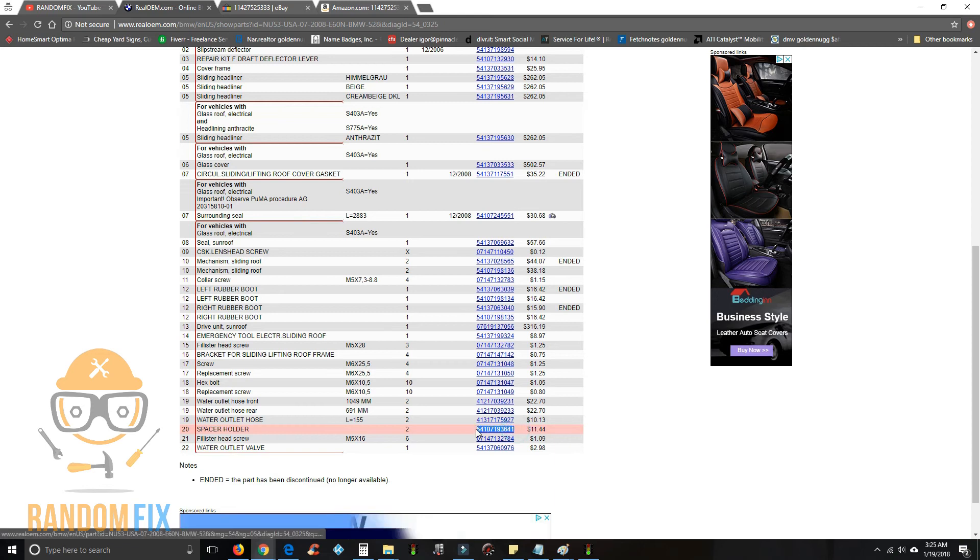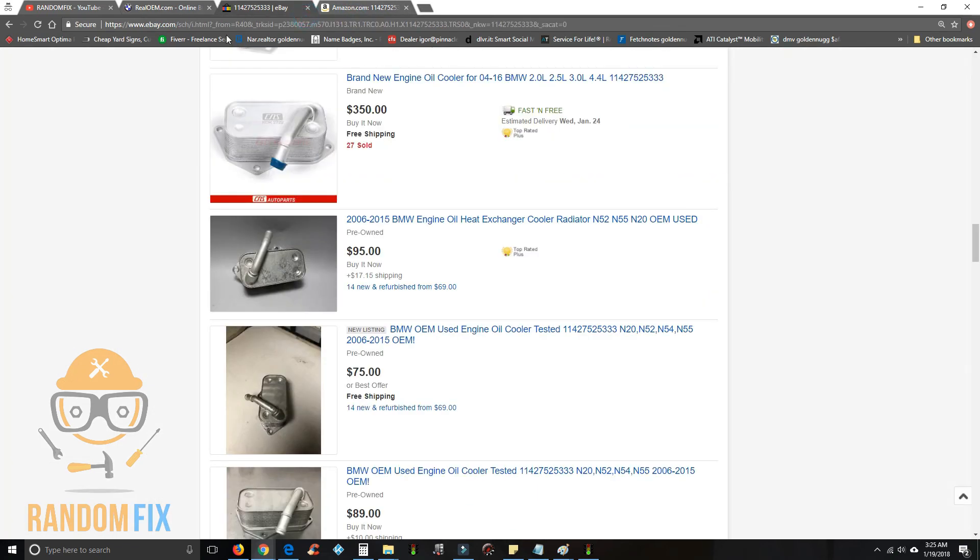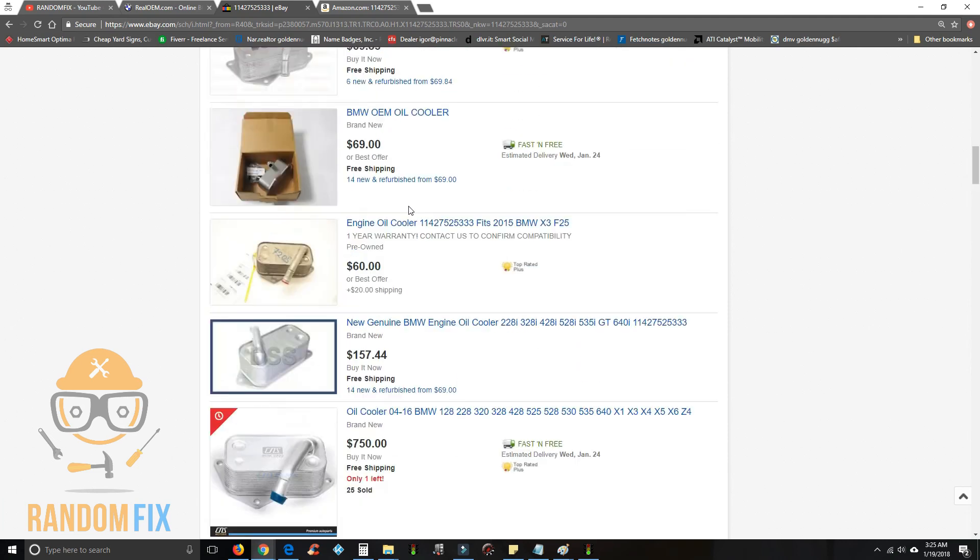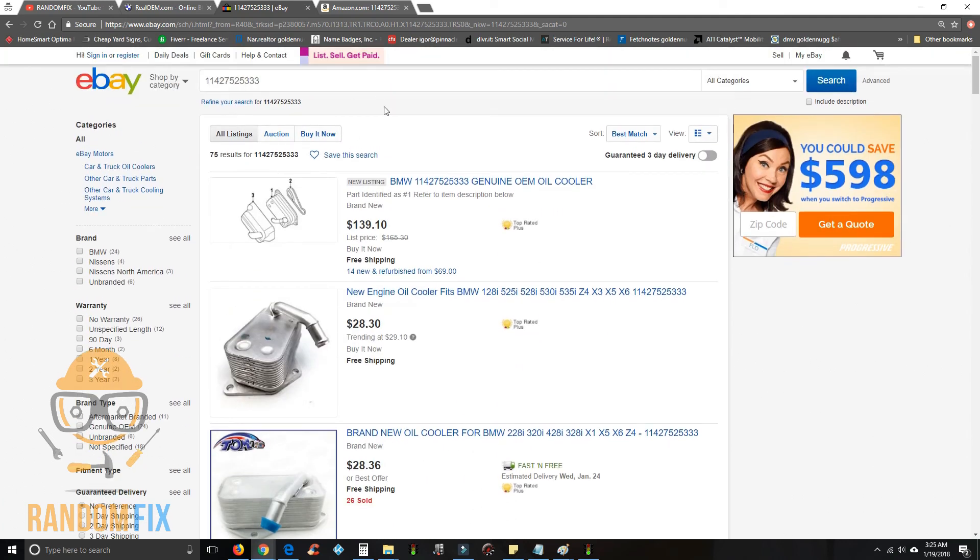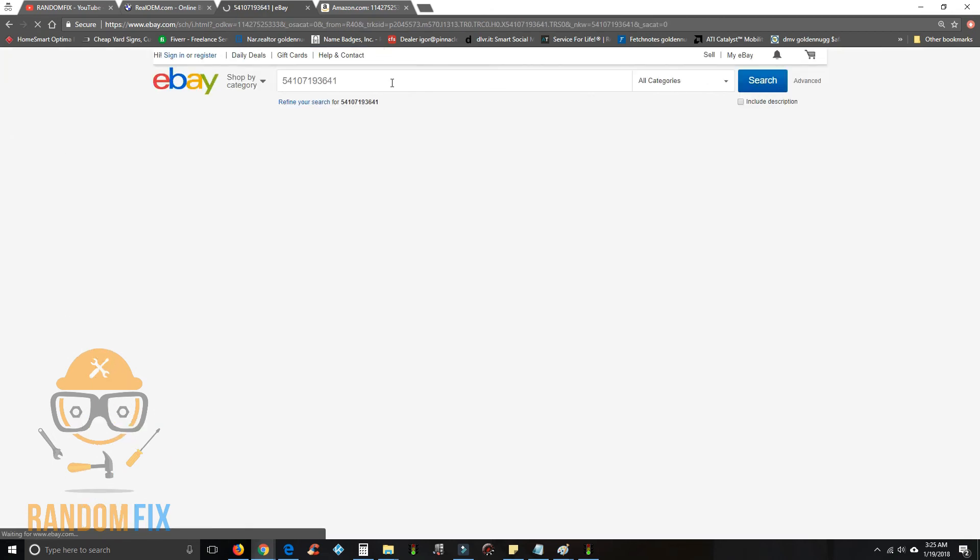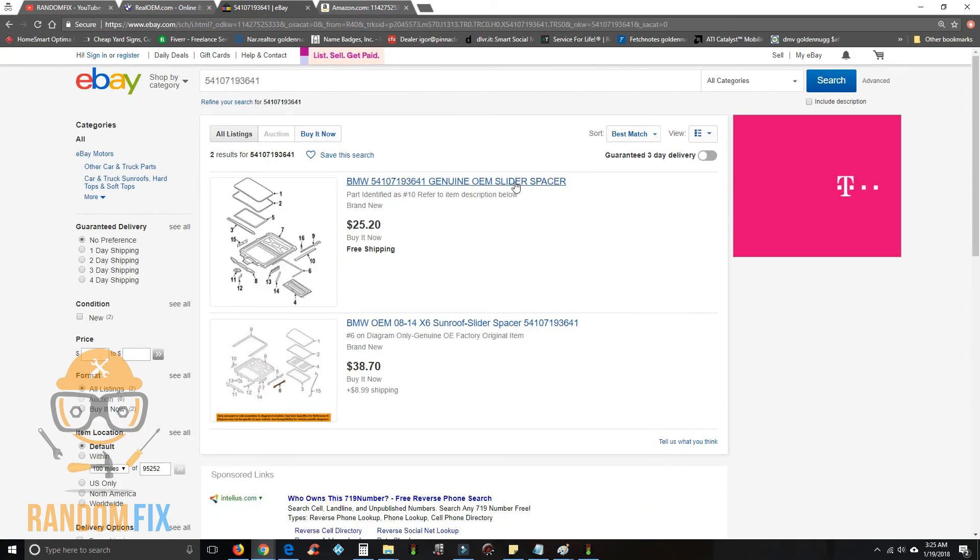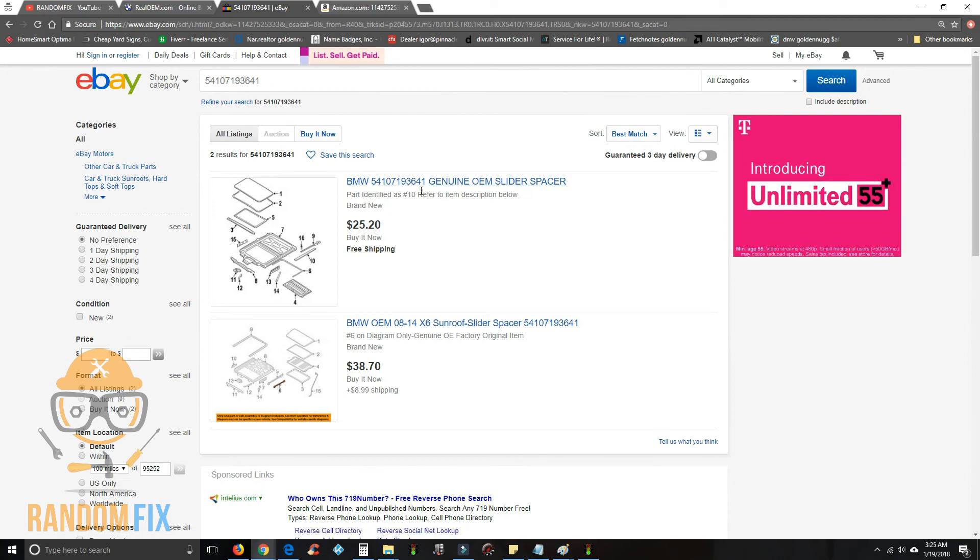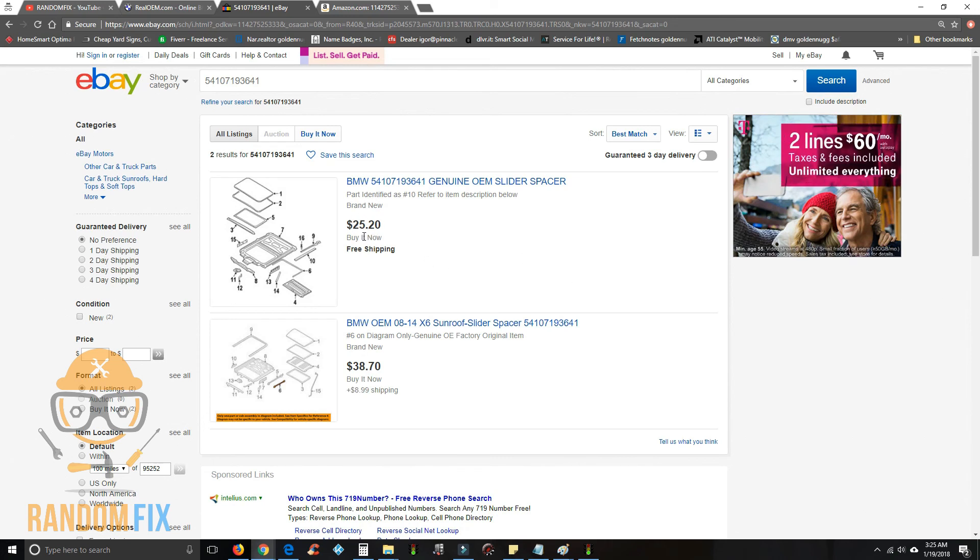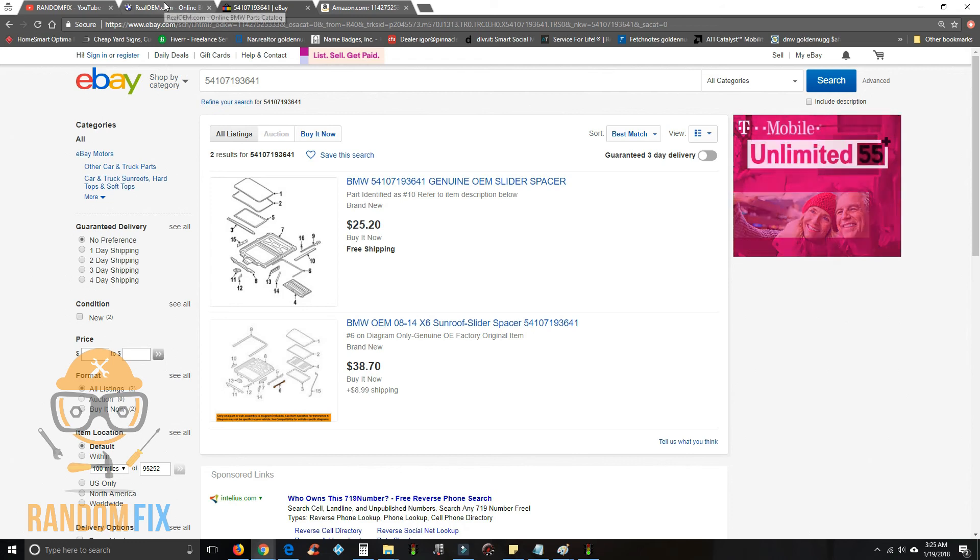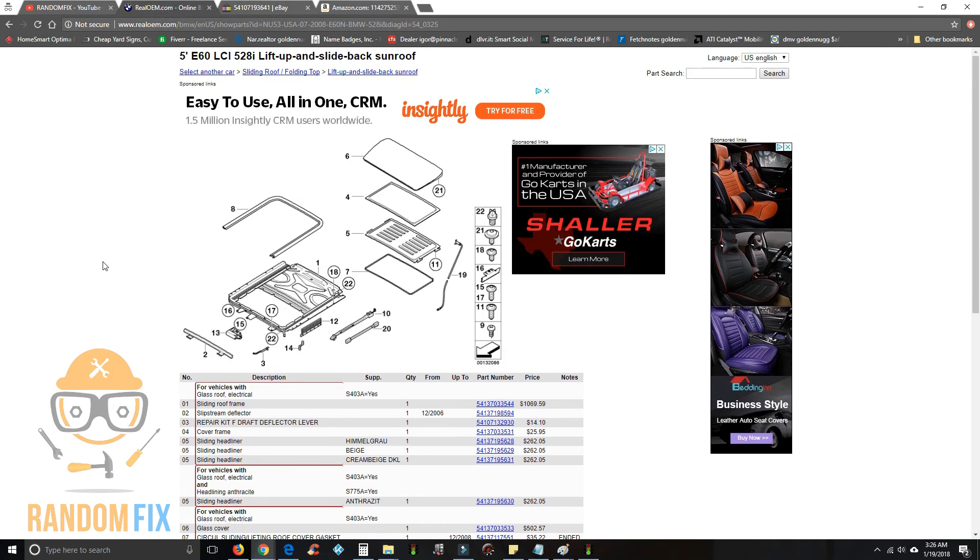I can come down here now and maybe go to eBay, drop that in there, and guess what, we got a spacer slide or whatever they call it just right here. I get a little bit of a price difference, twenty-eight dollars or thirty-eight dollars, but that's real savings. So check out RealOEM. I'll have links to other related videos in the description box below.